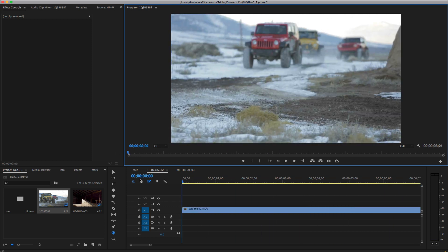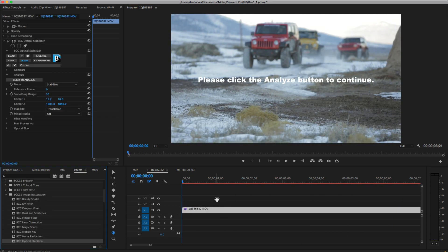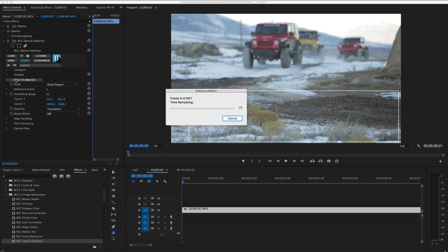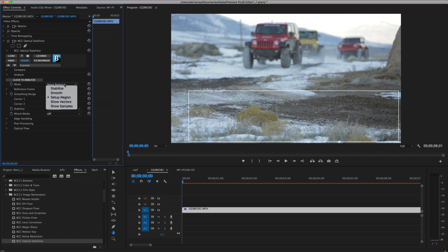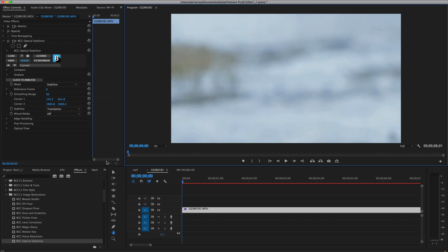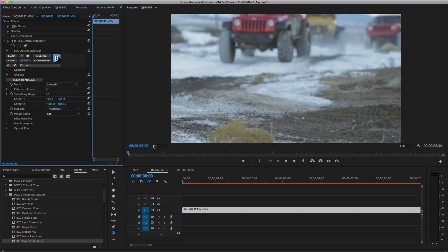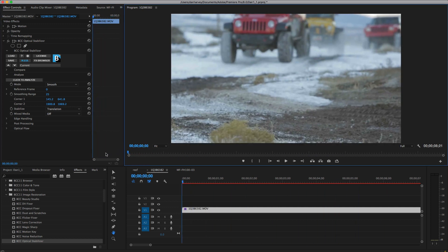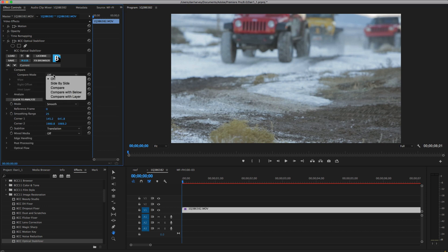In this second example there's a lot more motion, and the motion of the cars may confuse the optical flow, so I'll change the analysis region by dragging the top-left and bottom-right corners to an area which should be static and which contains some high-contrast detail to track. Now I'll analyze the motion. I want to keep the camera pan in this clip but remove the jitter, so I'll change stabilizer mode to Smooth and set the smoothing range to 25 frames to retain the overall motion of the camera while smoothing the jitter.